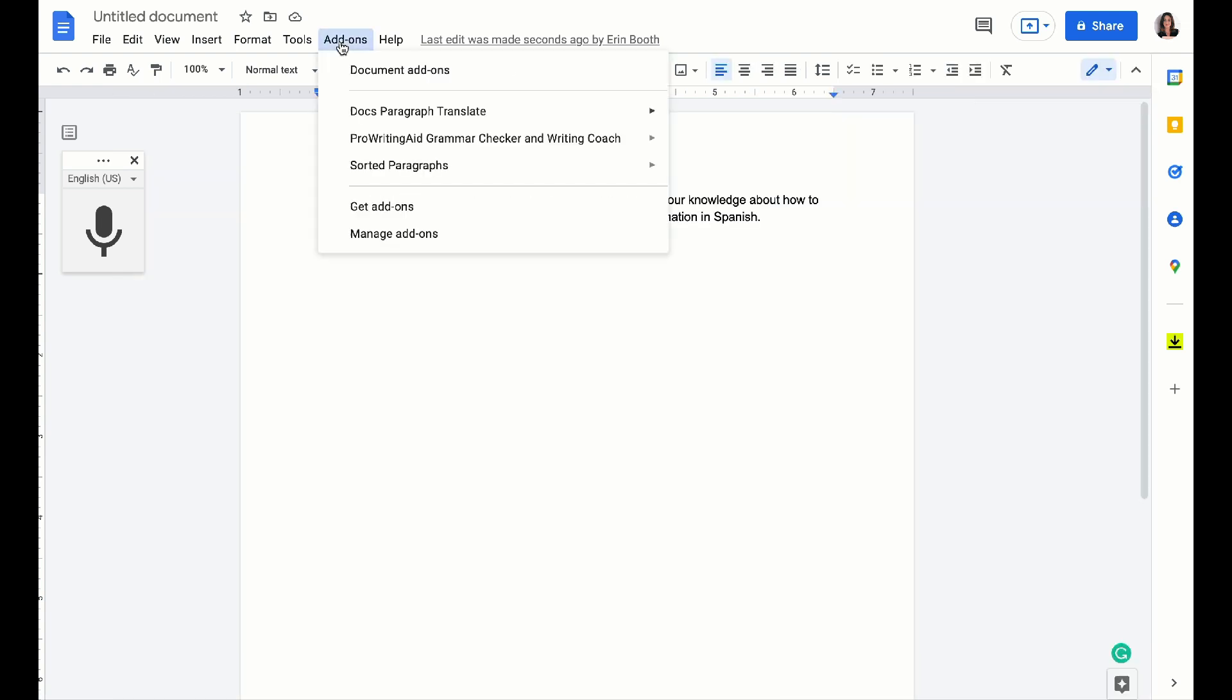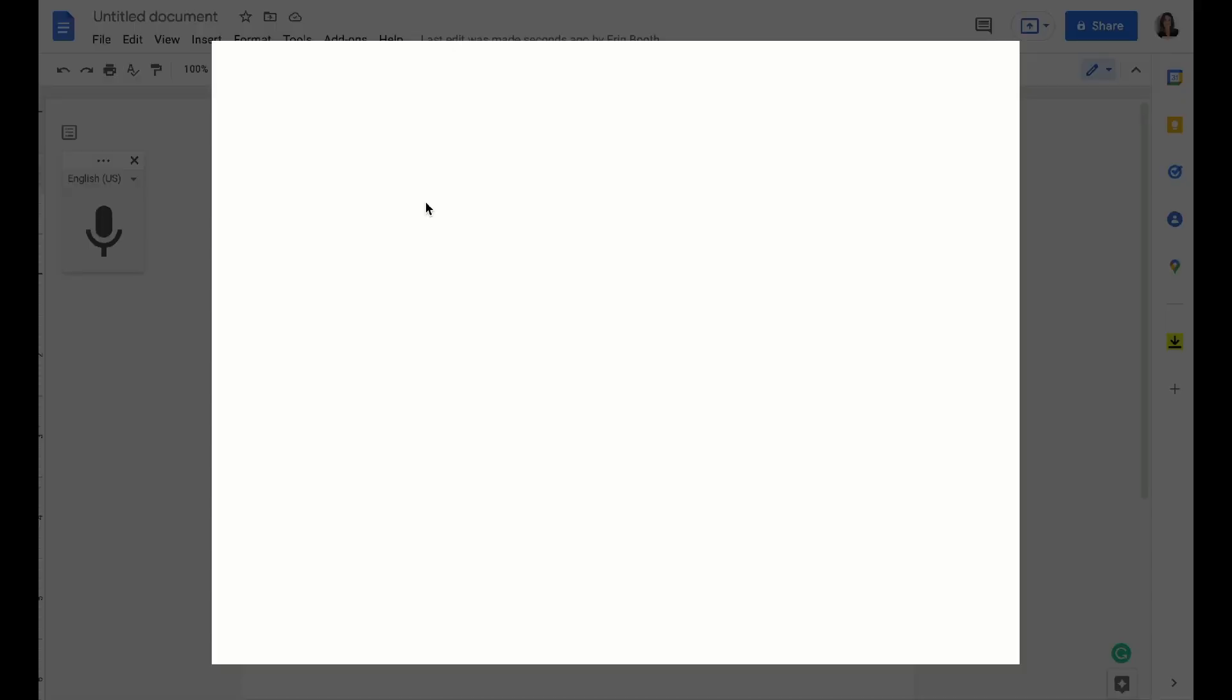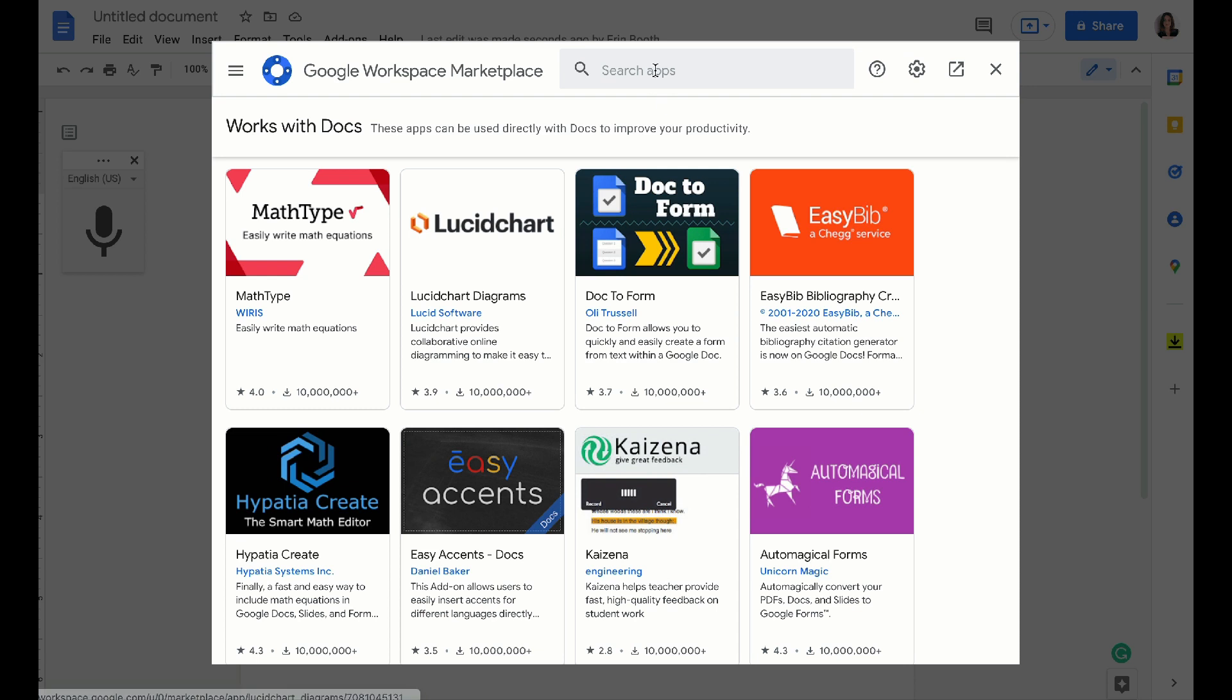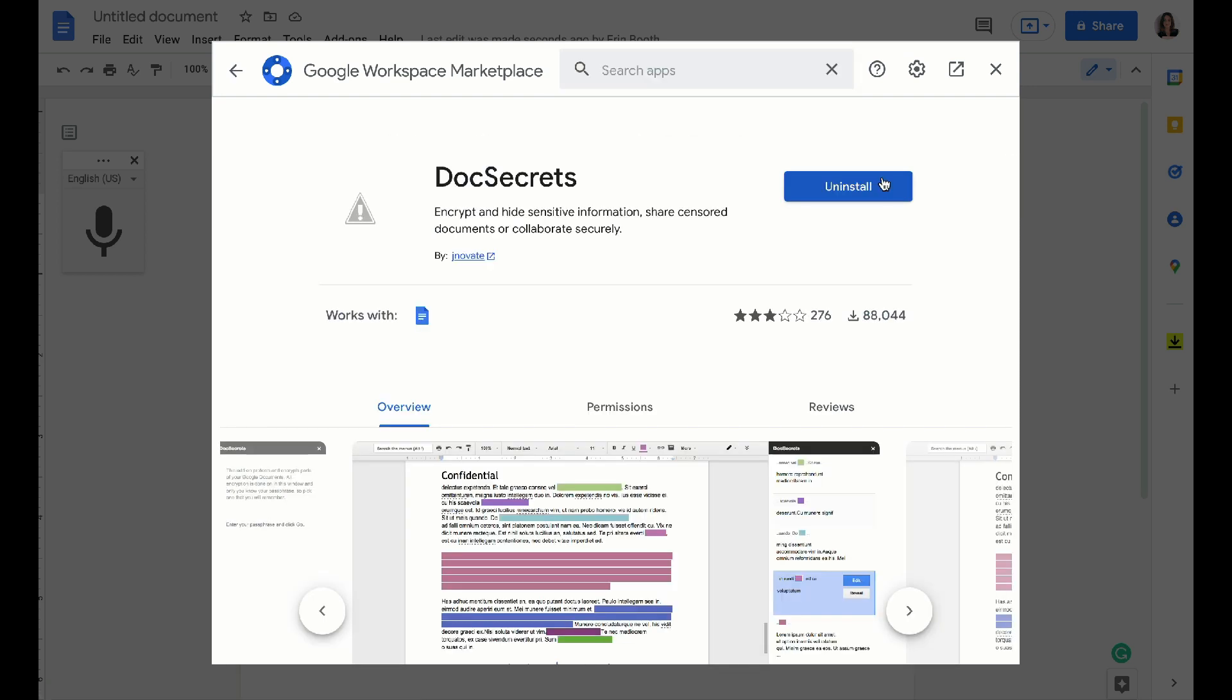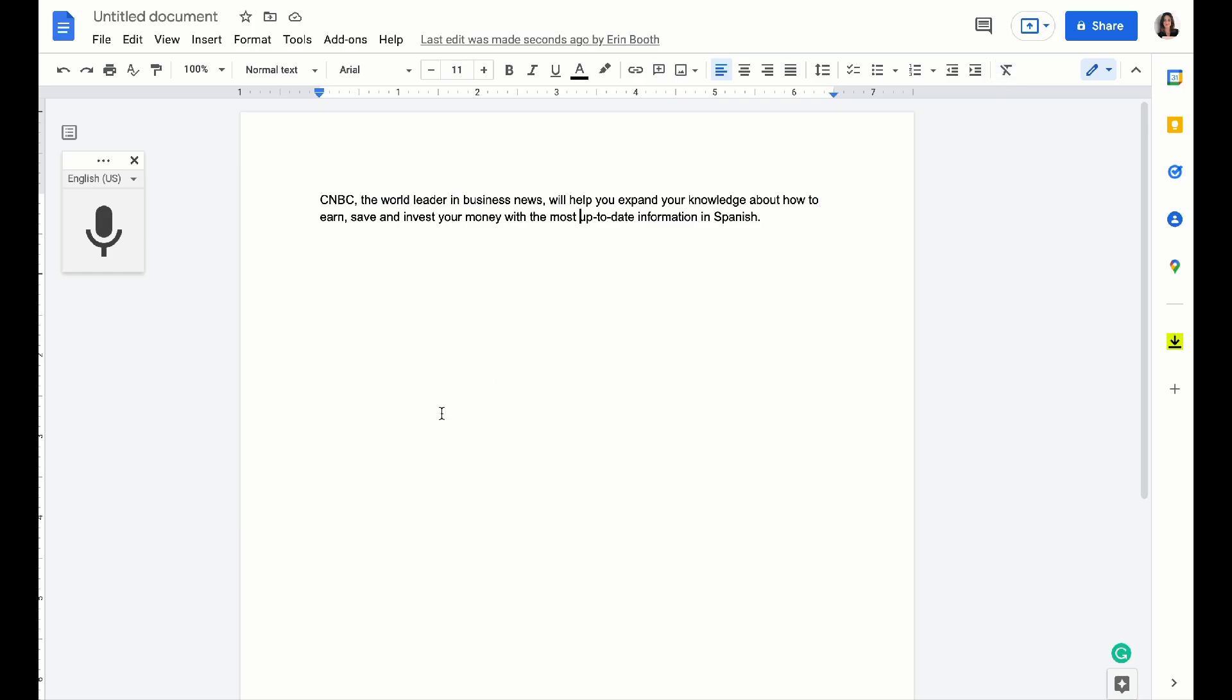The third add-on we're going to get is called Doc Secrets. Google Docs don't come with passwords in and of themselves. So if you and your client are working on a document that's a secret, either if you just want additional security on Google Docs or they're keeping it hush-hush from maybe people who are on their team and have access to their Google Docs as well.